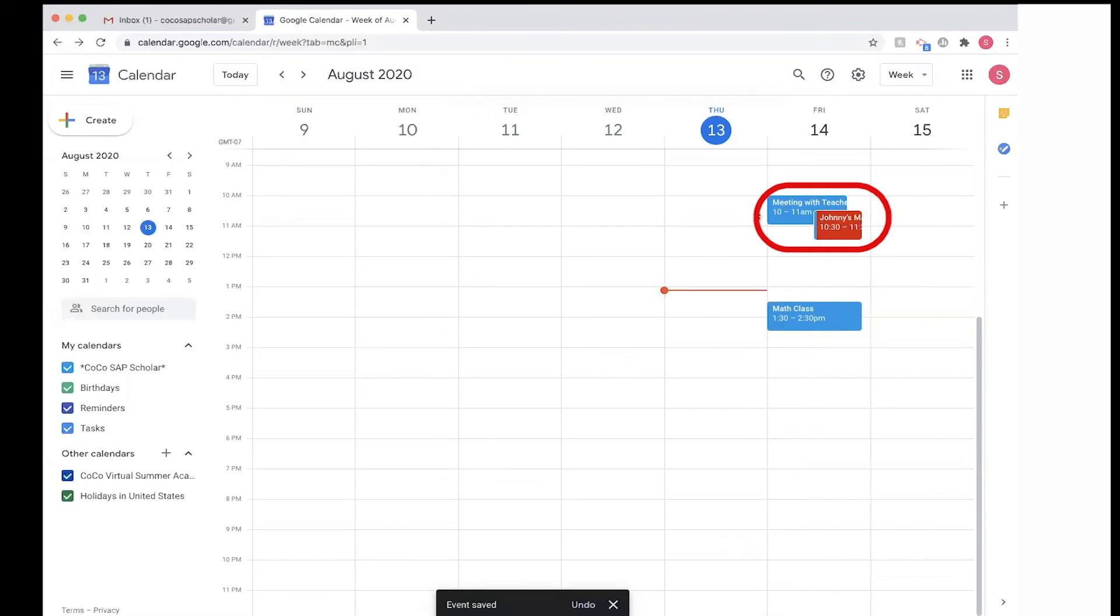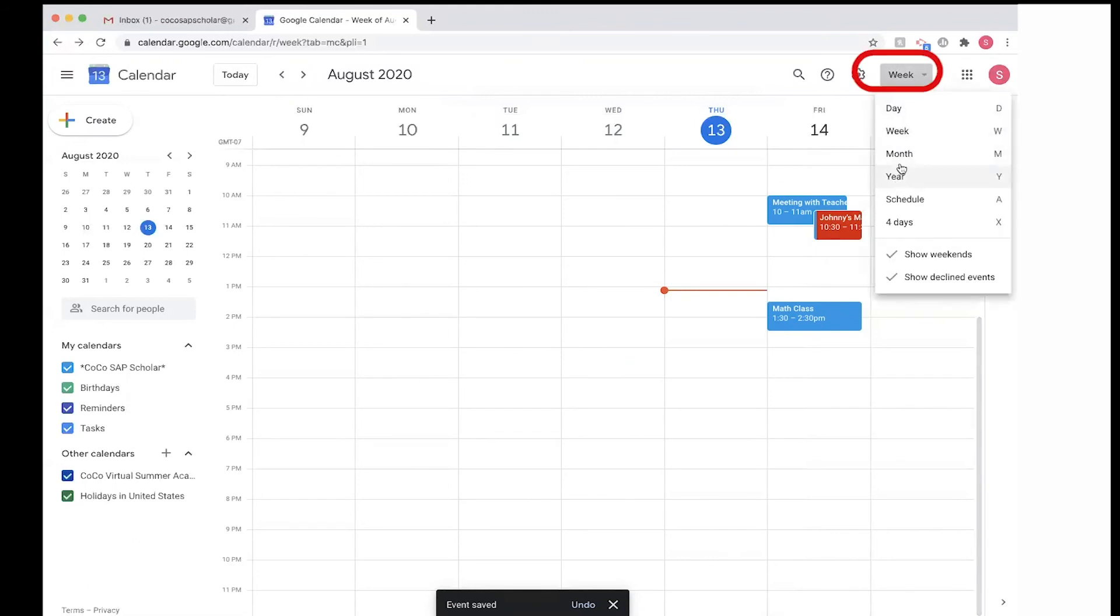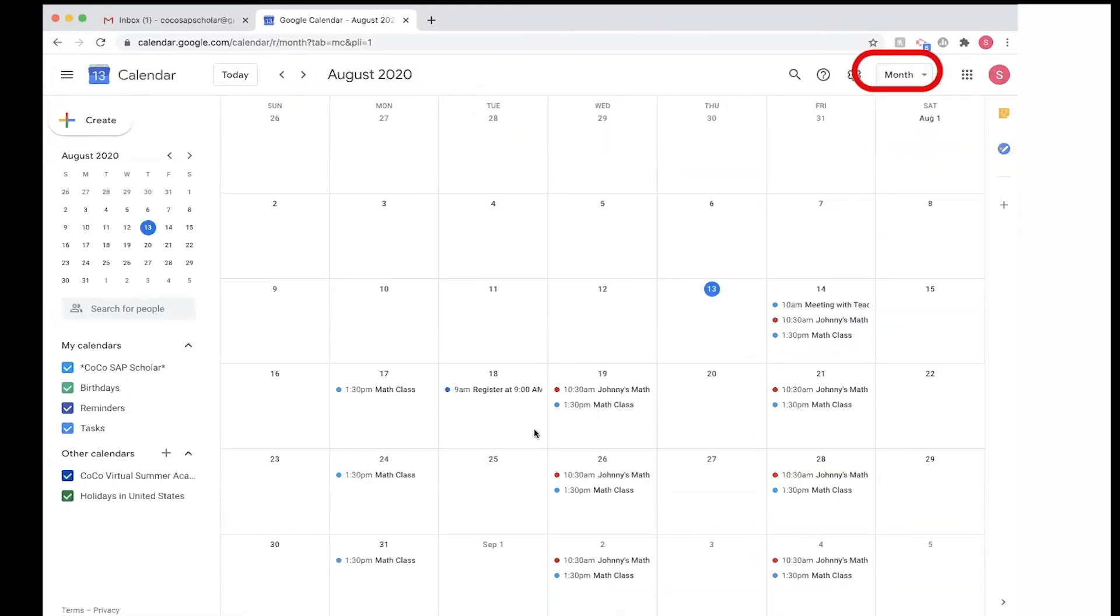So now my events are overlapping, and then the color codes make it simple for me to track my events. And if I go to month, I can see that Johnny's math class repeats Wednesdays and Fridays at the same time.